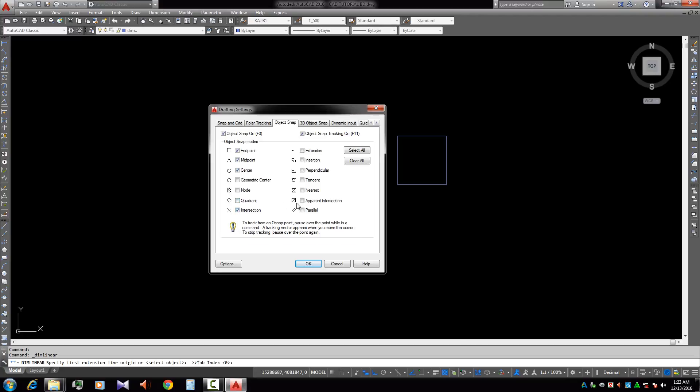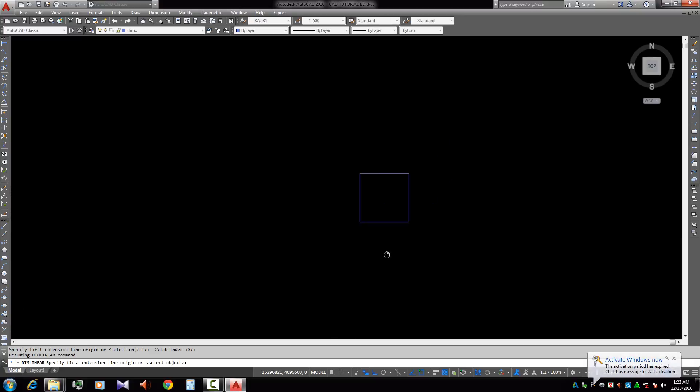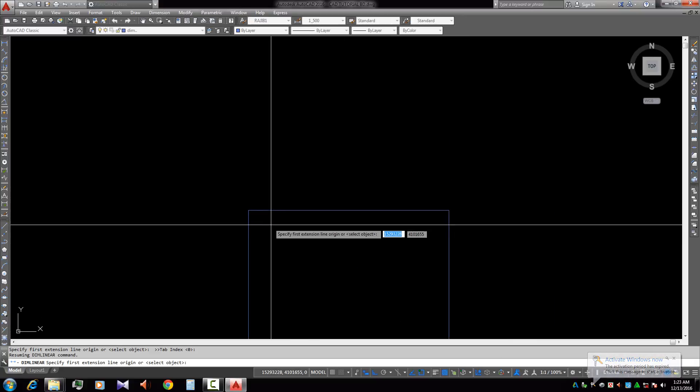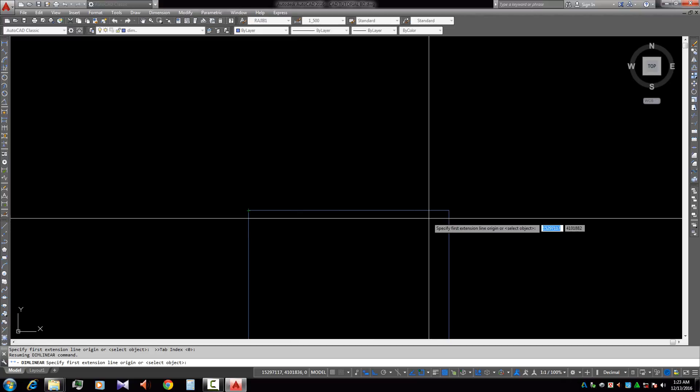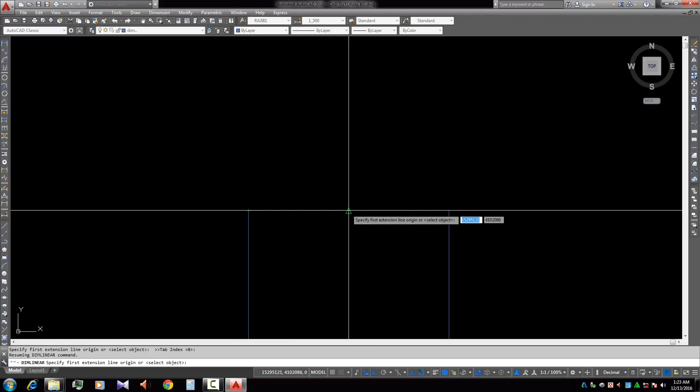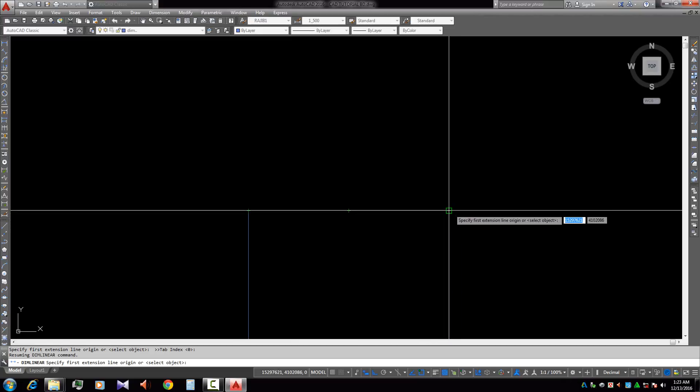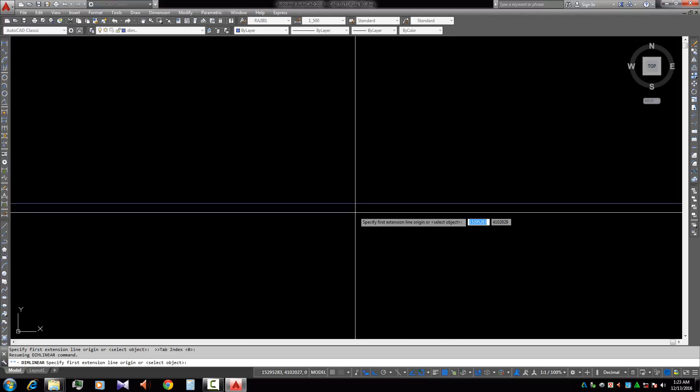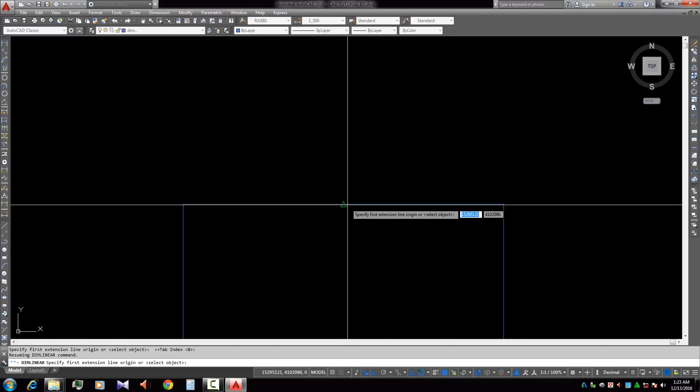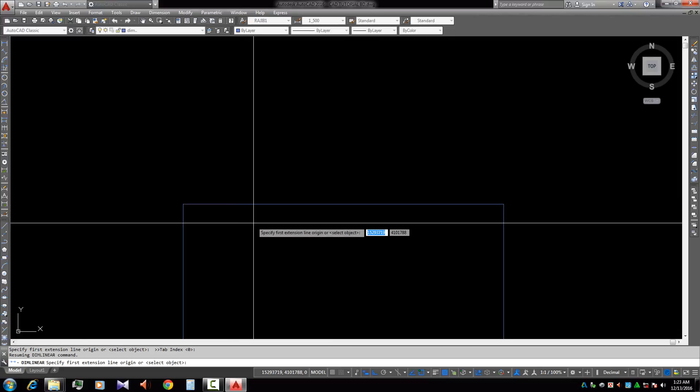After you select, go to the OK button and click it. Now we go to the dimension tool. This is the endpoint, this is the midpoint, and this is the endpoint. Every point is going to be selected, so it's very easy.